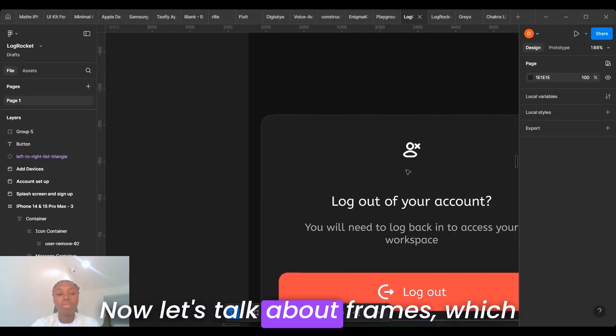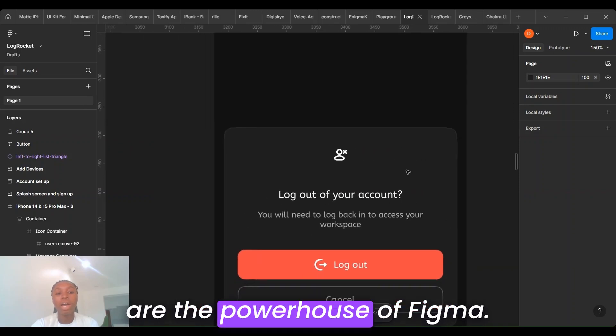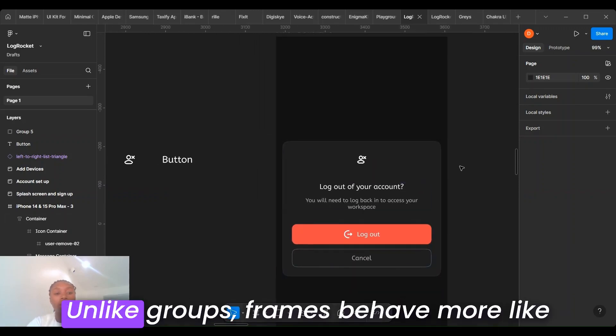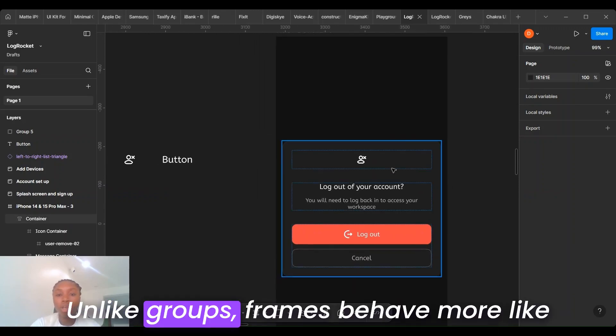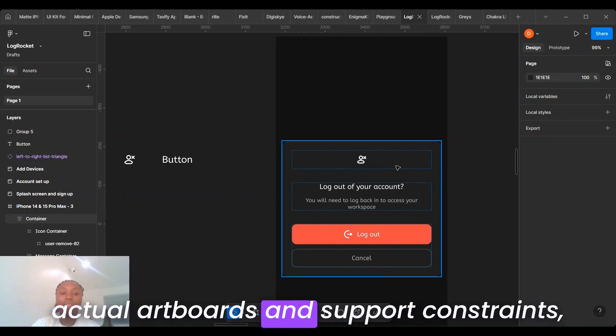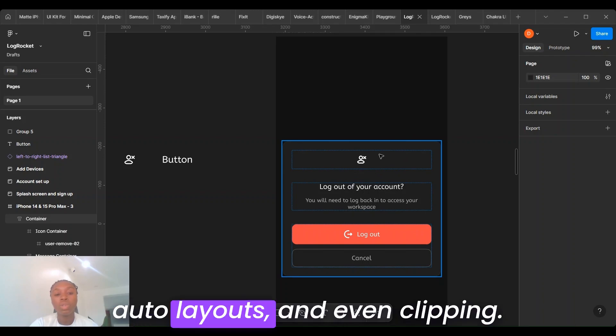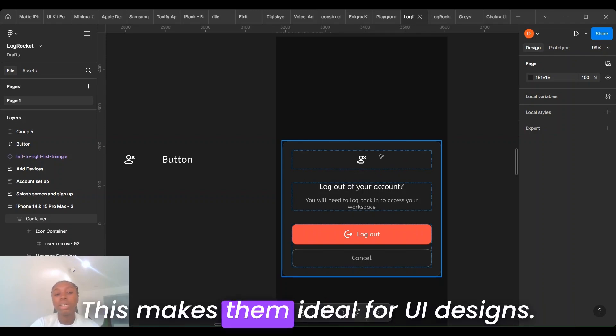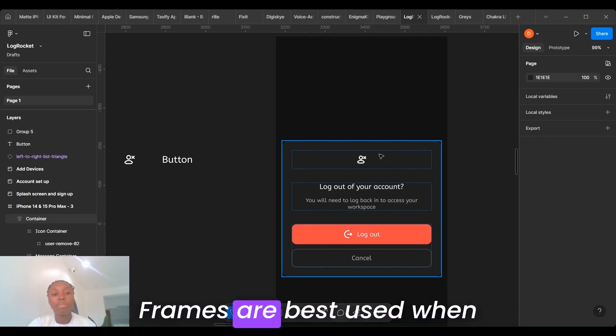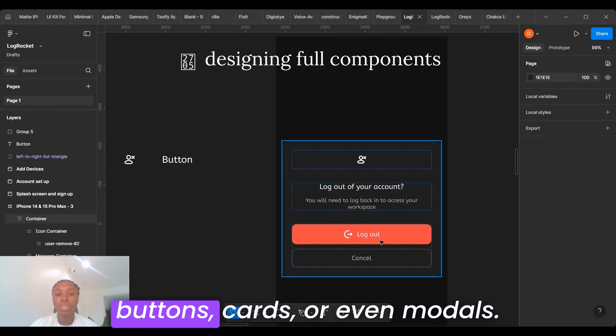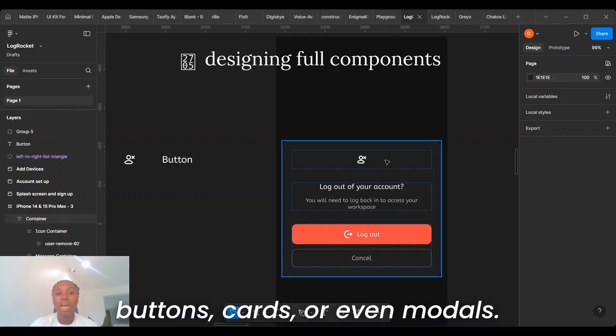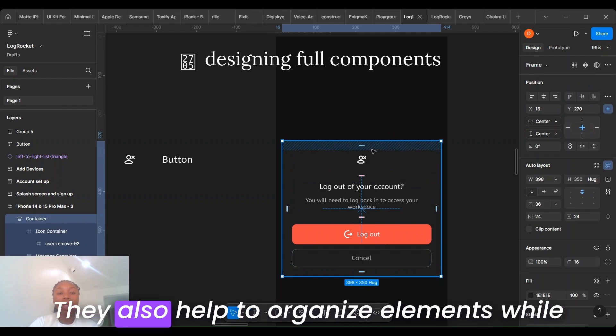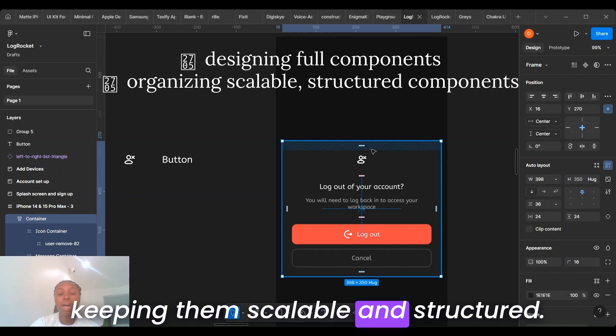Now let's talk about frames, which are the powerhouse of Figma. Unlike groups, frames behave more like actual artboards and support constraints, auto layouts, and even clipping. This makes them ideal for UI designs. Frames are best used when designing full components like buttons, cards, or even modals. They also help to organize elements while giving them scalability and structure.